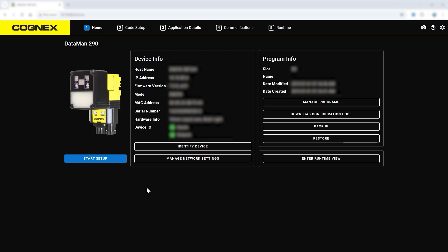This video will walk through a standard application setup on the DataMan web user interface from start to finish. To connect to the system, refer to the product's unboxing video. Once connected to the device,